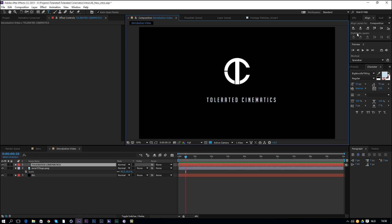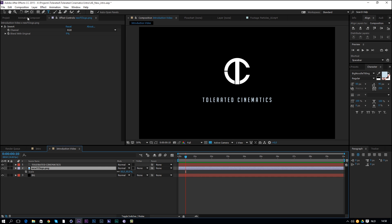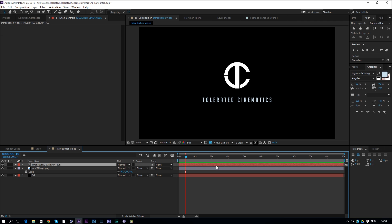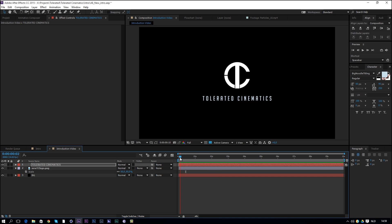Then center the text on the horizontal axis and bring the logo down a little bit since I moved it up too much. I'll bring my text up using Shift and the arrow keys — holding Shift makes it move faster, without Shift it moves slower.